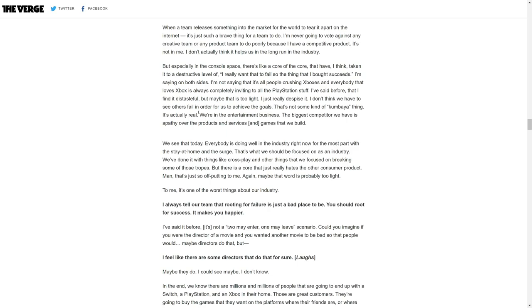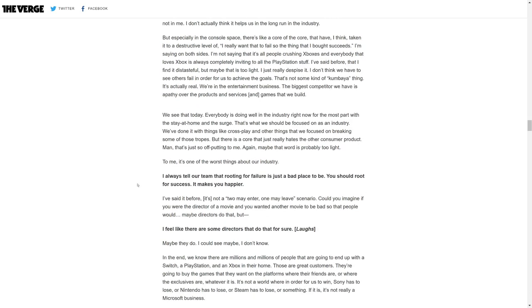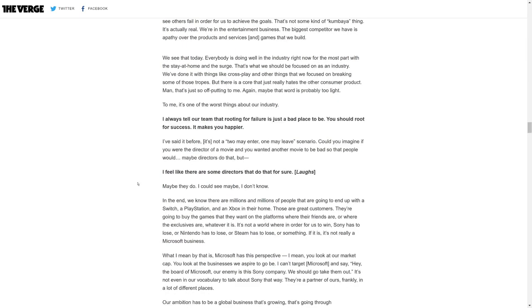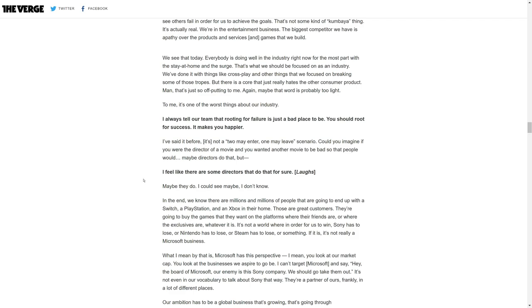The Verge goes on to say, I always tell our team that rooting for failure is just a bad place to be. You should root for success. It makes you happier. Phil Spencer said, I've said it before, it's not a two may enter, one may leave scenario. Could you imagine if you were a director of a movie and you wanted another movie to be so bad so that people would come to yours?